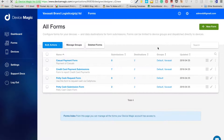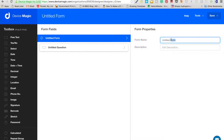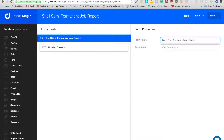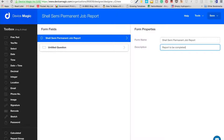So we're going to go 'New Form' and create the Shell job report form. We'll call it 'Shell Semi-Permanent Job Report'. You can put a description in there: 'Report to be completed when installing semi-permanent job.' That's fairly simple, and then we get to the questions.